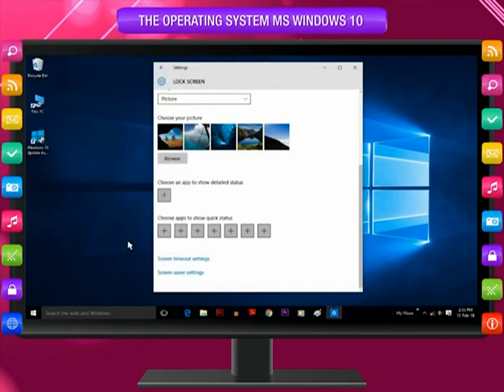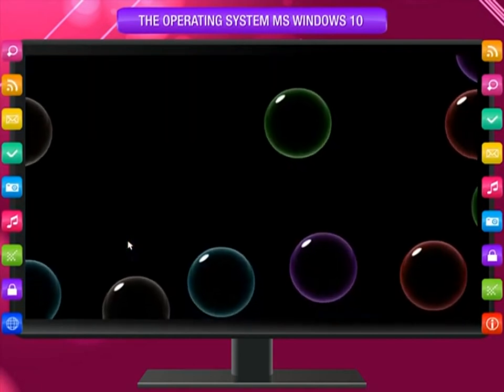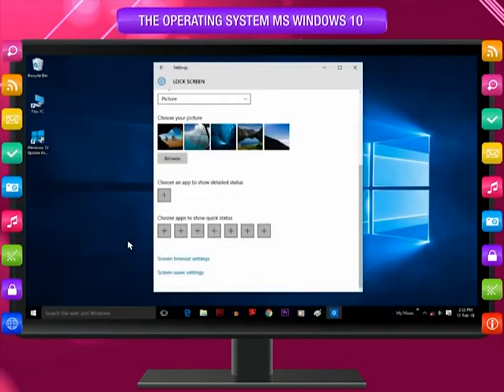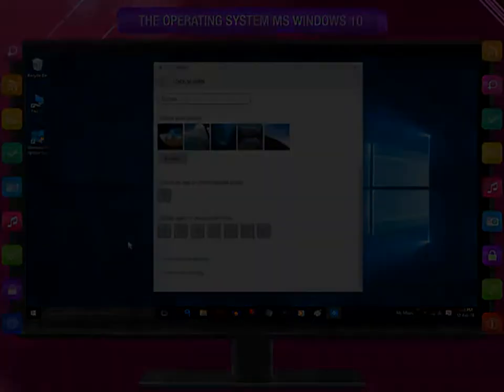To stop a screensaver and return to the desktop, move your mouse or press any key on the keyboard.